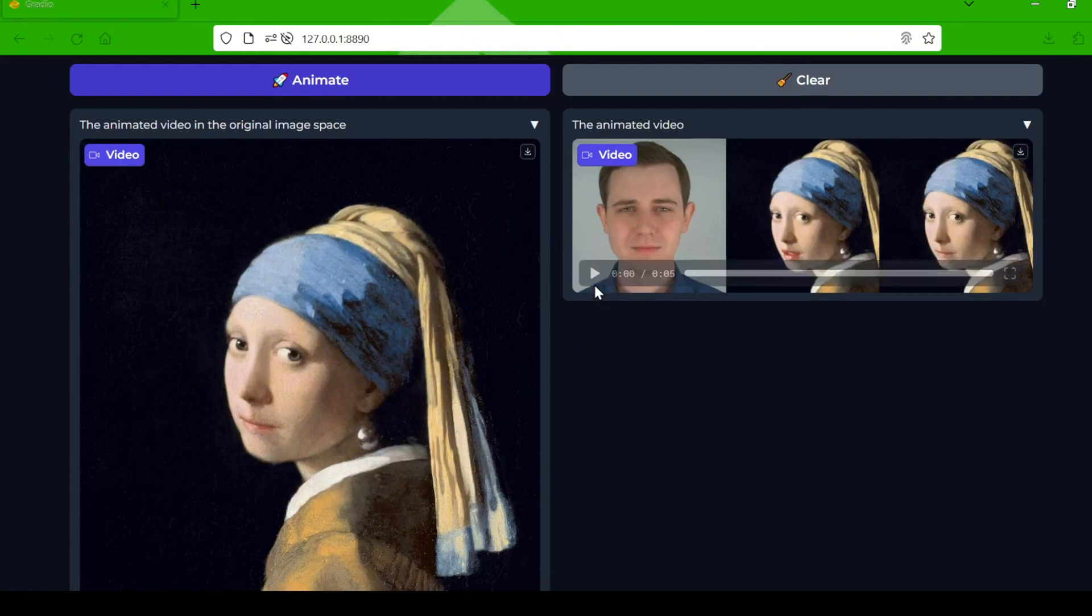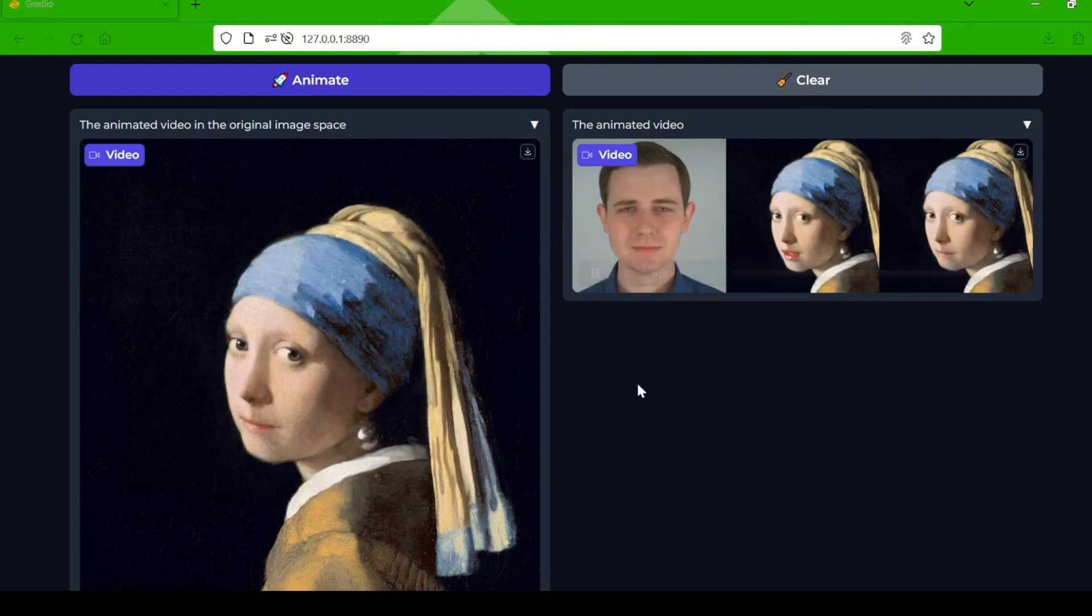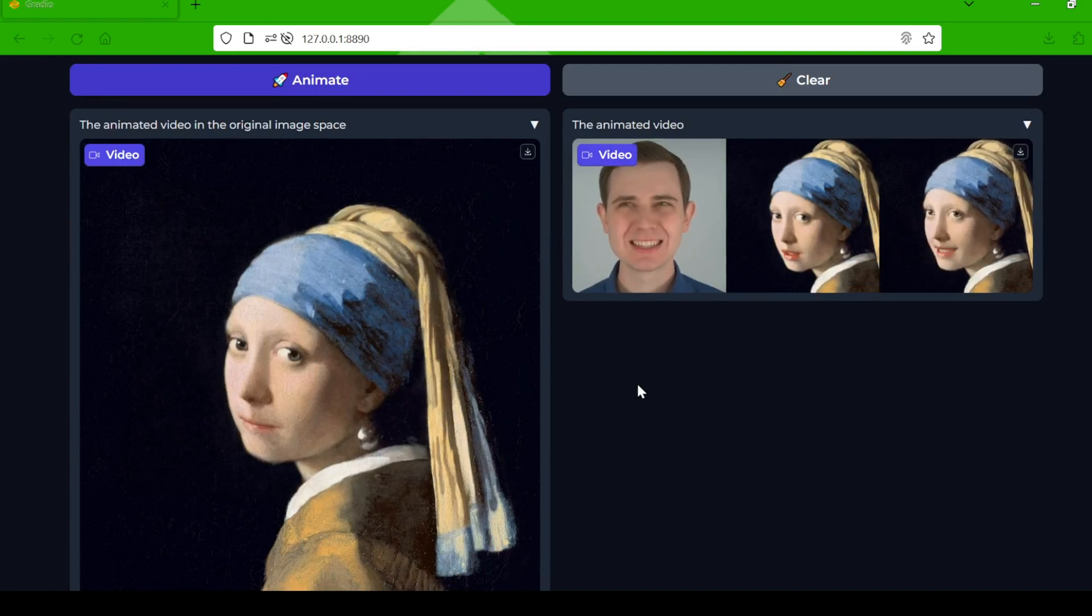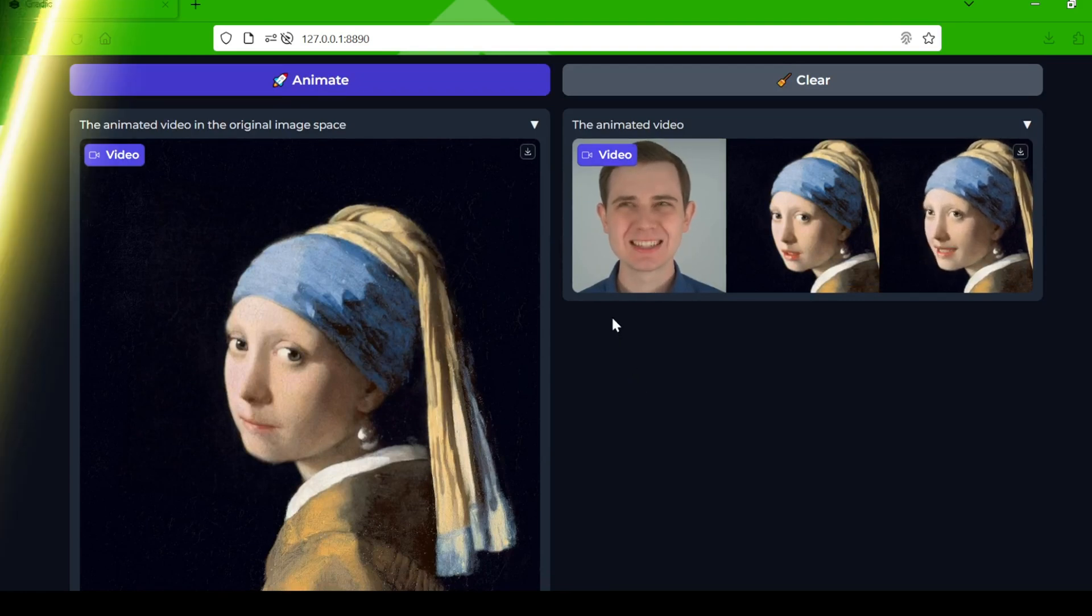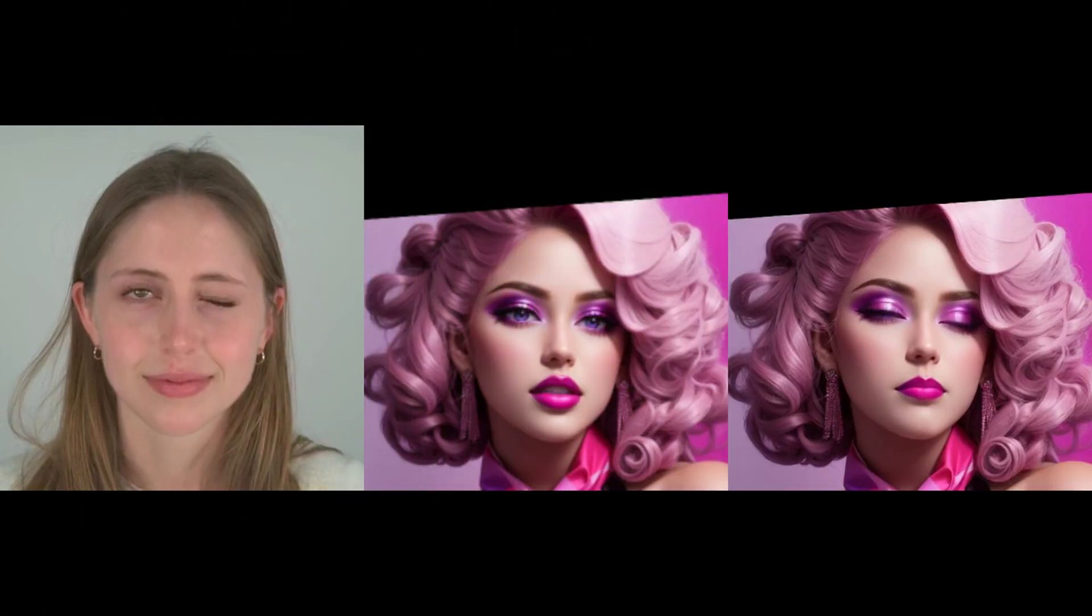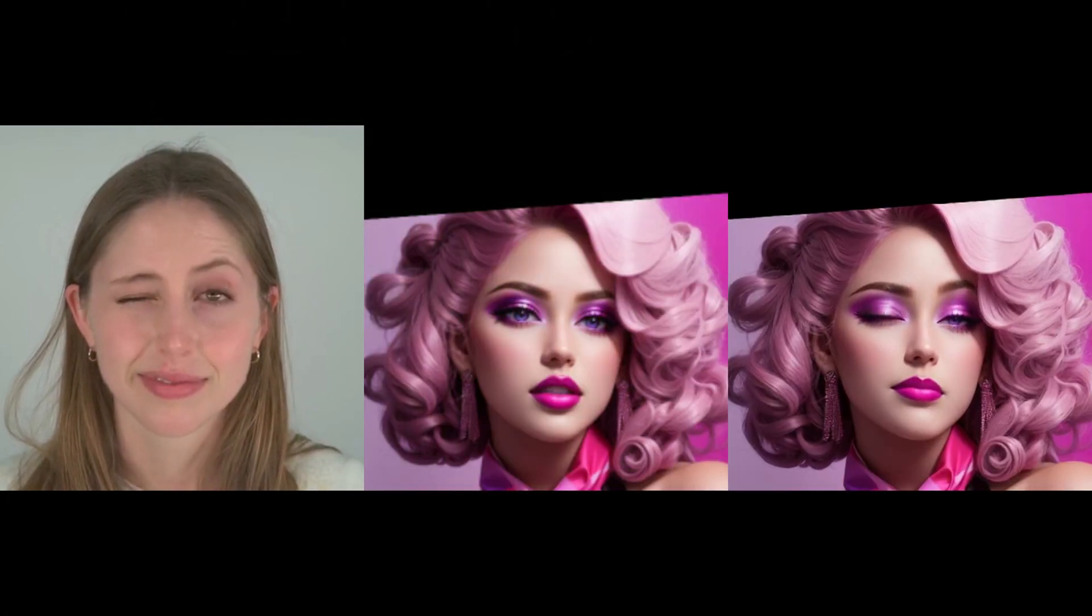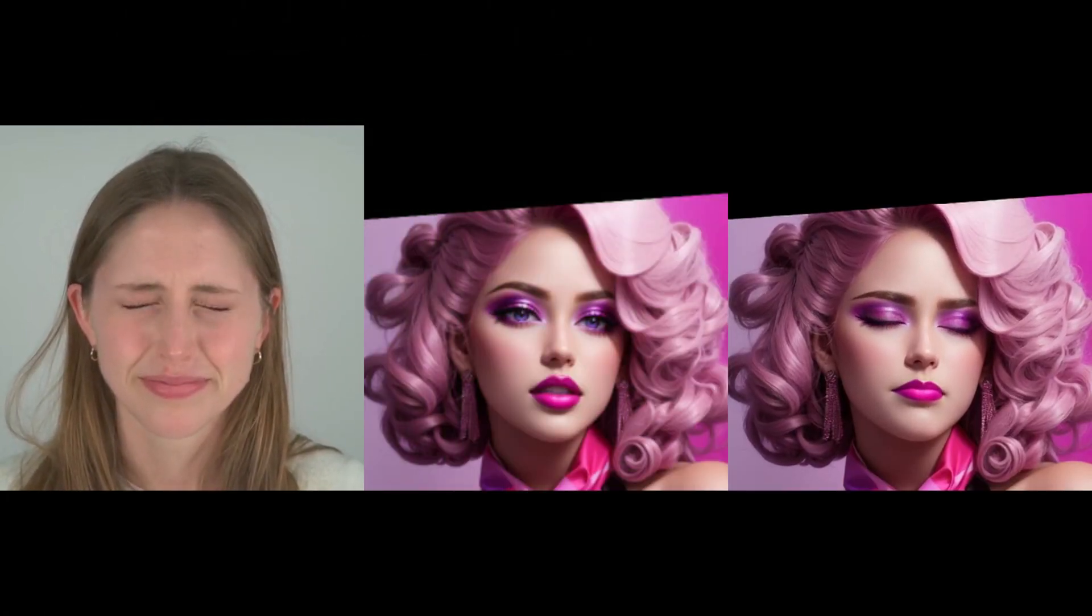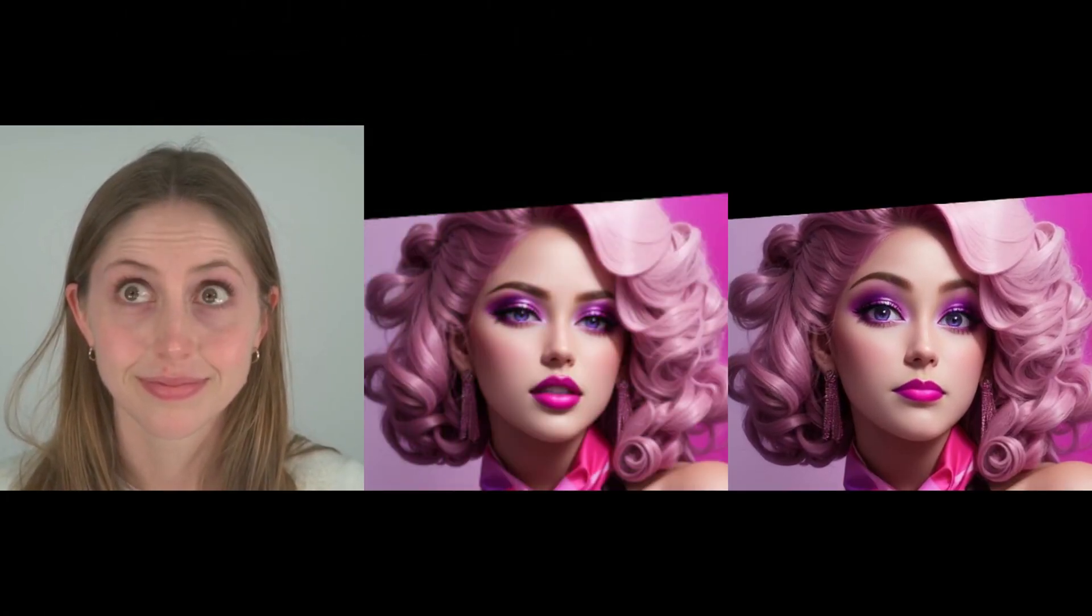Live Portrait is a game-changer. It's a powerful example of how AI is breaking down barriers and opening up a whole new world of creative possibilities. So go explore, experiment, and have fun bringing your portraits to life.